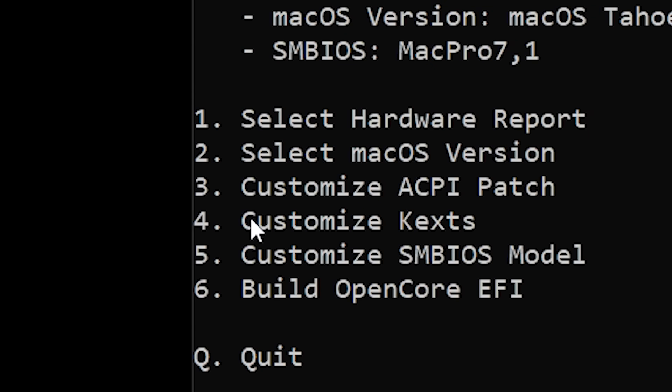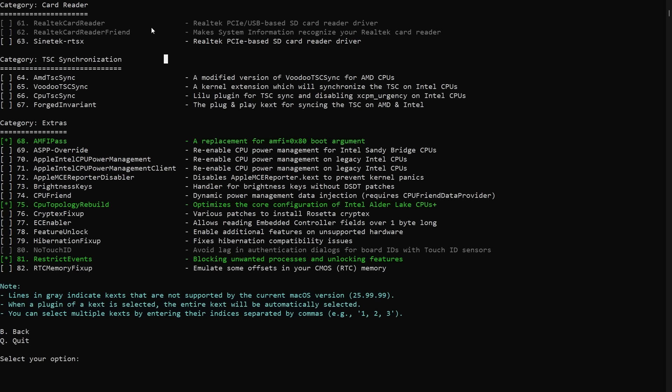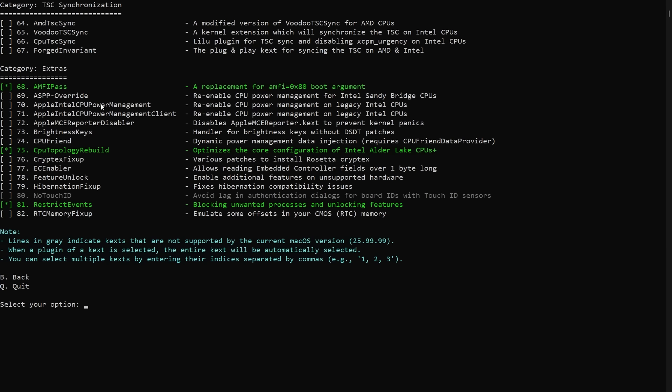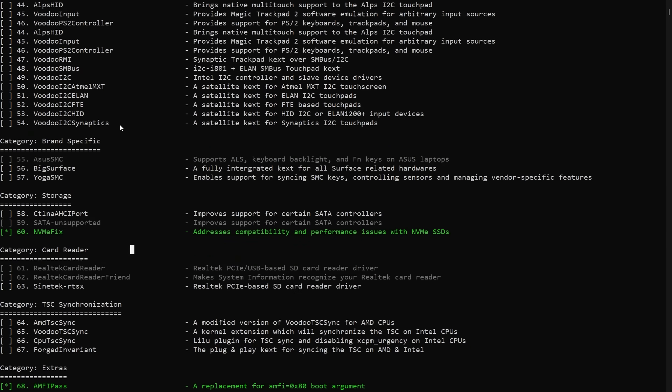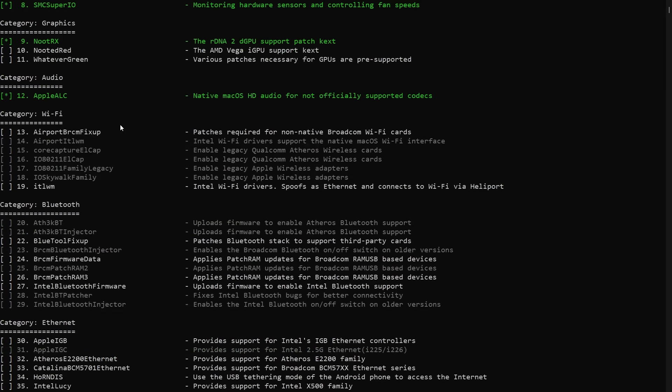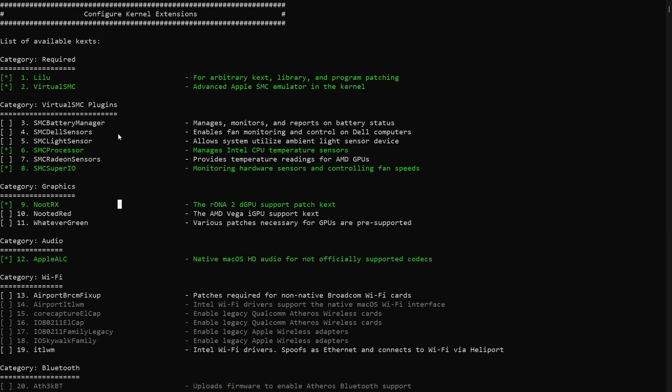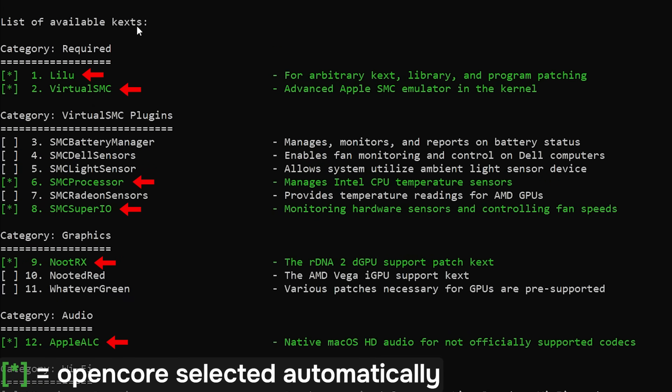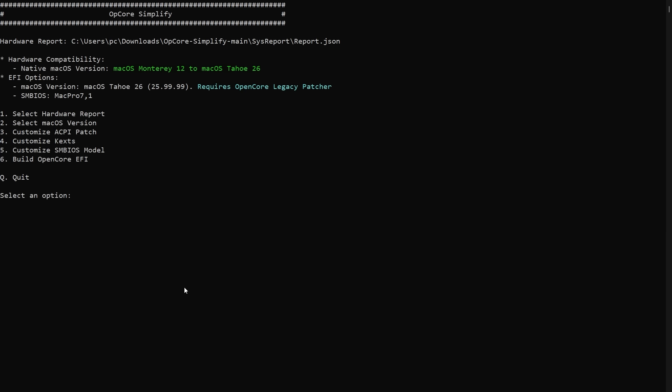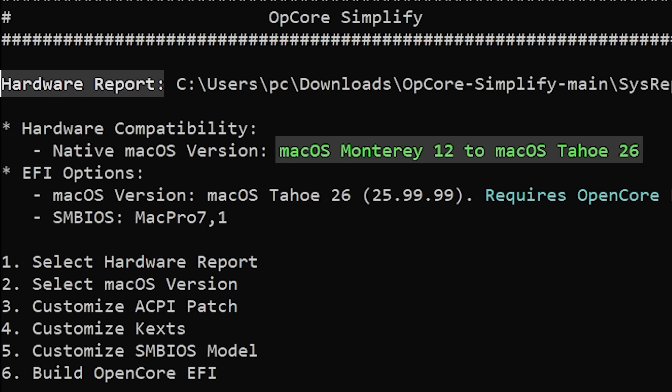Now we moved on to another part called kexts. This is another technical term I had to wrap my head around. A kext is basically a kernel extension. In simple terms it's a piece of software that tells macOS how to operate a specific piece of hardware. Here's where the OpenCore Simplify was brilliant. Since we already scanned our hardware, it knew exactly which kexts I needed. It pretty much automatically selected them for me based on what hardware I had. Alright, so I had my hardware report, I selected Tahoe as my macOS version and the program had automatically picked out all the kexts I needed.